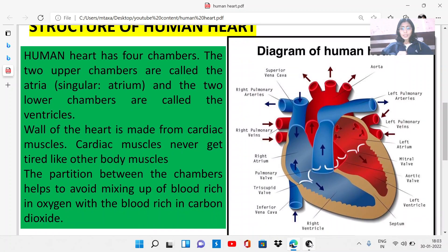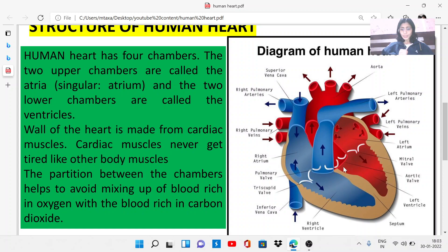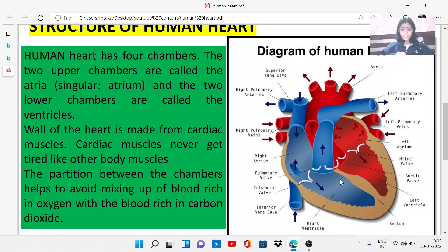Here we can see the diagram of the human heart. The human heart is made up of four chambers. The two upper chambers are called the atria — this is the left atrium and this is the right atrium. The two lower chambers are the left ventricle and the right ventricle. The walls of the heart are made from cardiac muscles, which never get tired like other body muscles. Here we can also see the septum — the partition between the heart chambers.